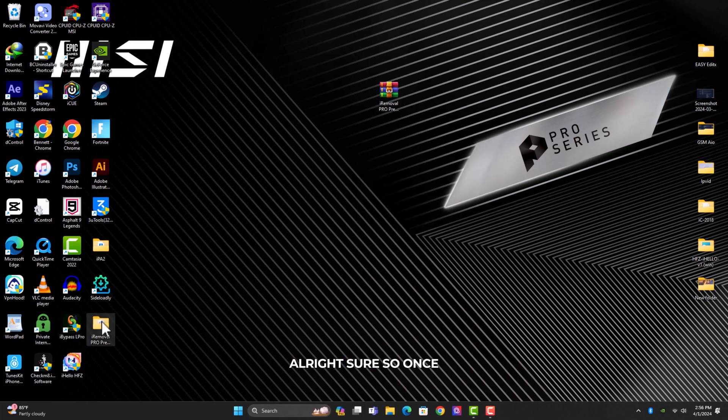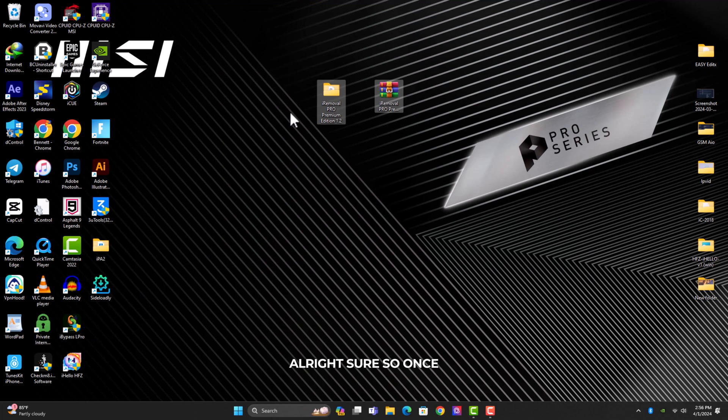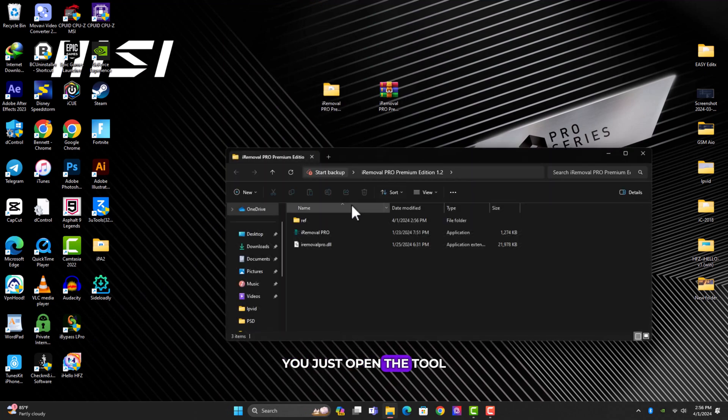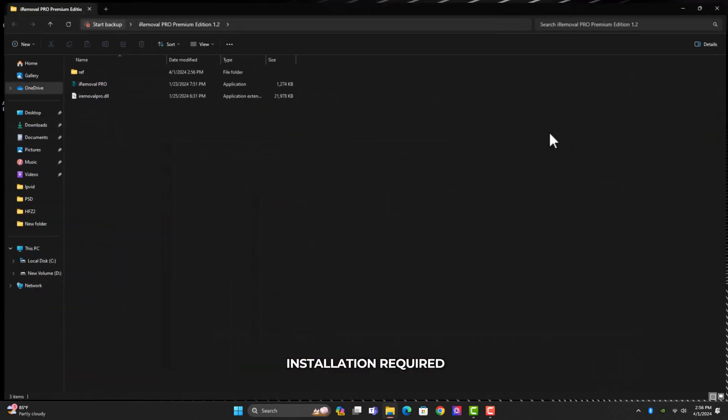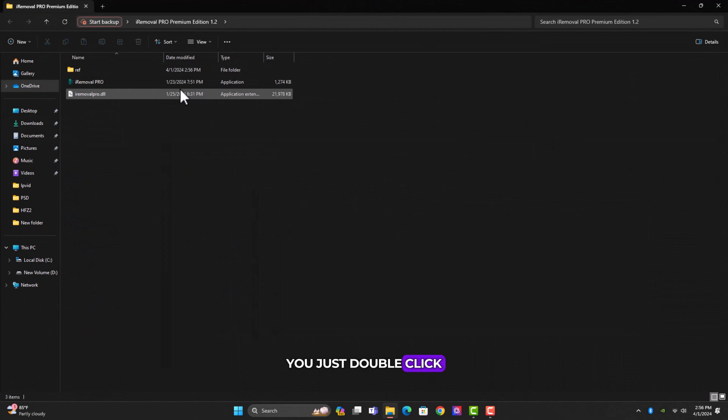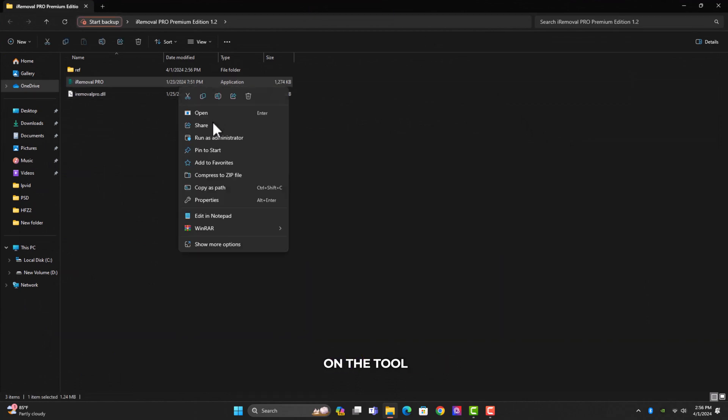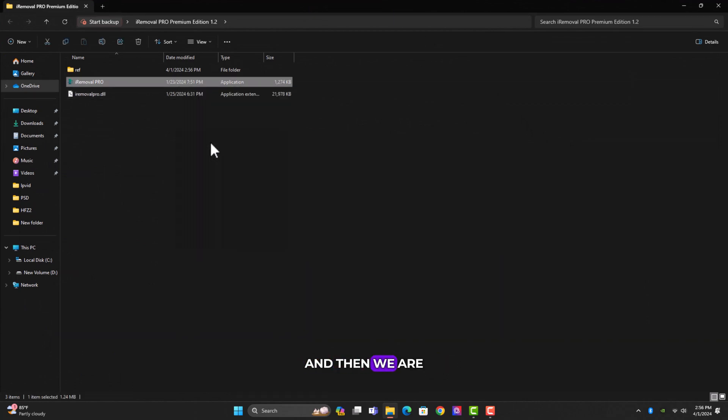Once you are done with the unzipping, just open the tool folder. There's no installation required. You just double click on the tool and then we are good to go.